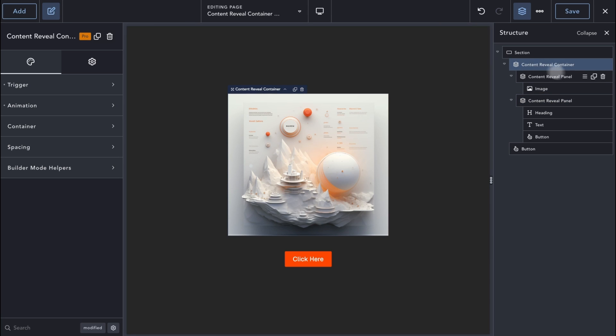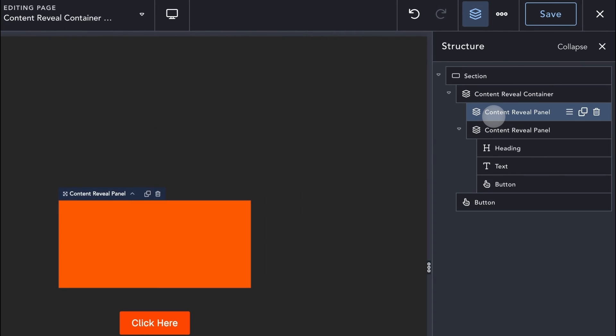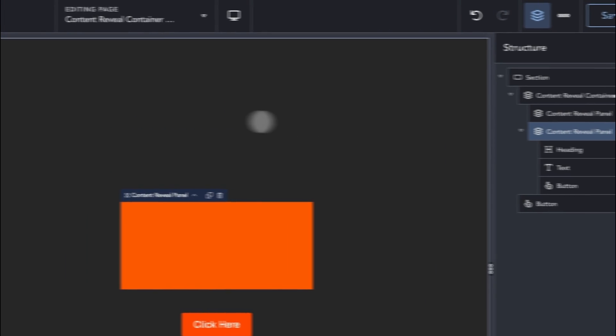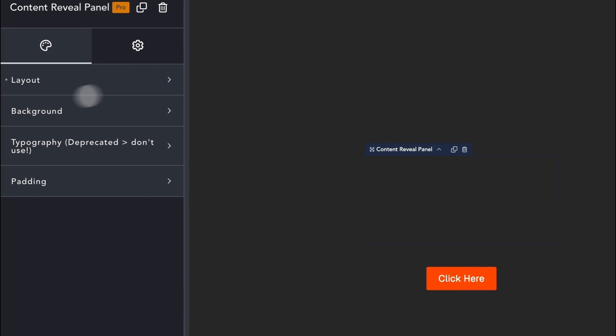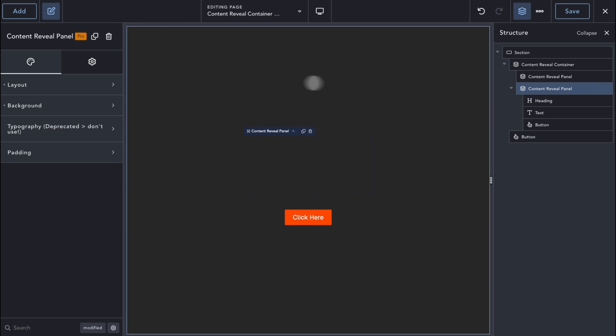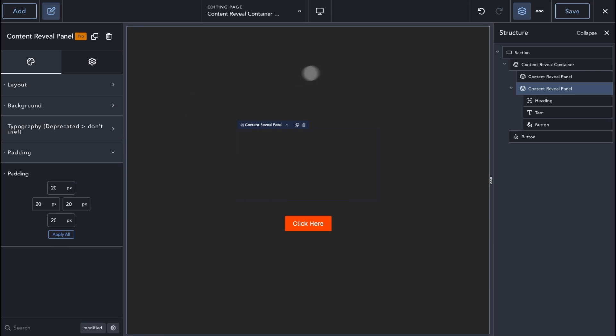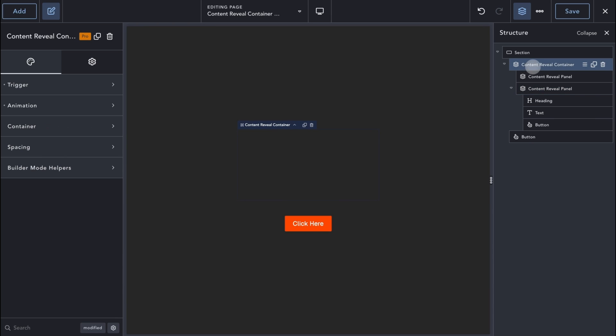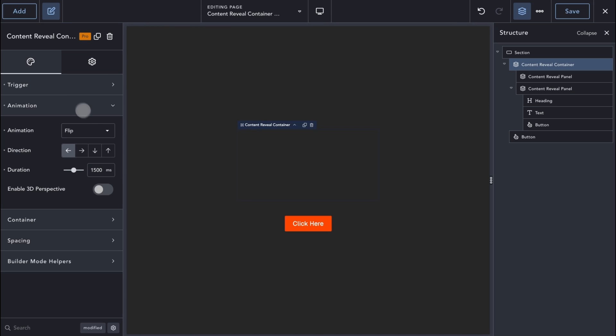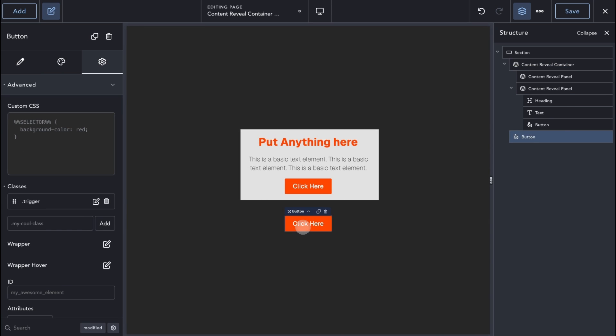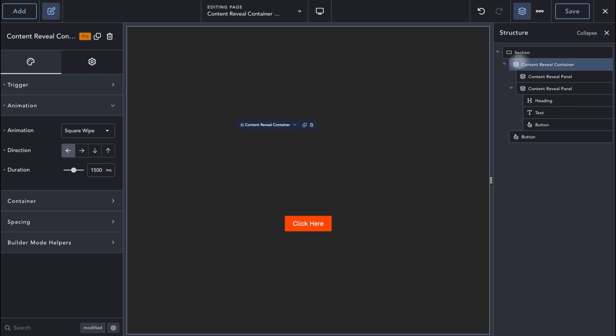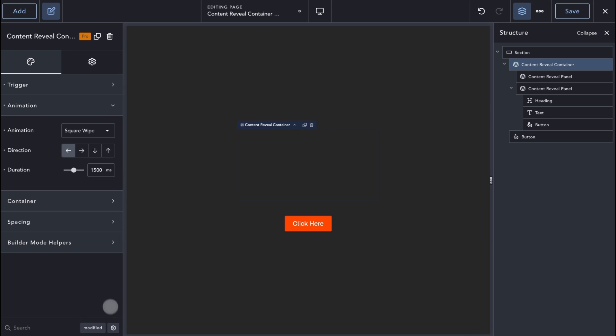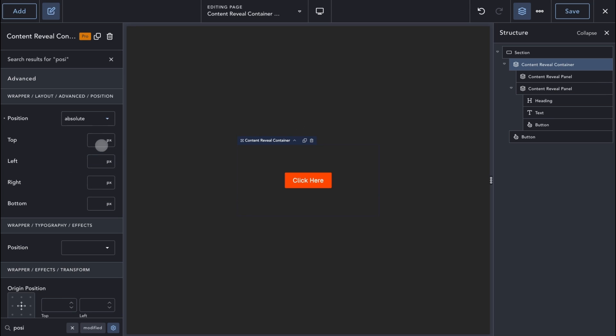It should be obvious by now, but usage of the visible panel is optional. If we delete the image that we have and the styling on the panel, apply some padding to the hidden panel instead, then change the trigger to click mode and the animation to square wipe, we can reveal the hidden panel out of nowhere using the trigger. We can take the element out of the document flow so that it doesn't take up any space in the document layout by applying a position absolute.